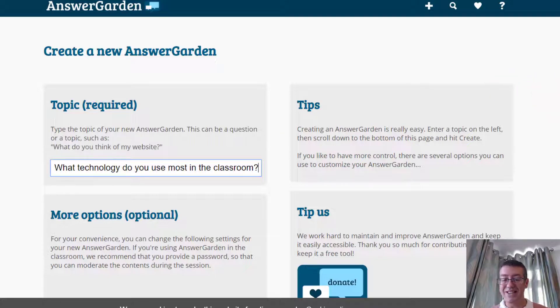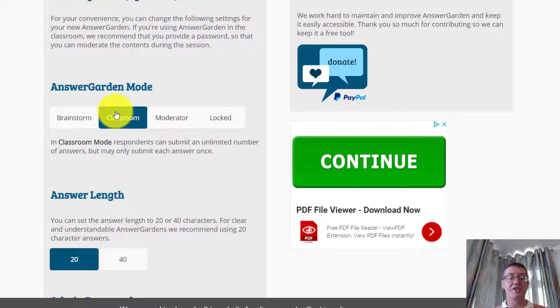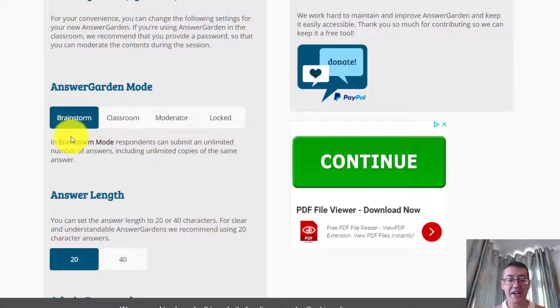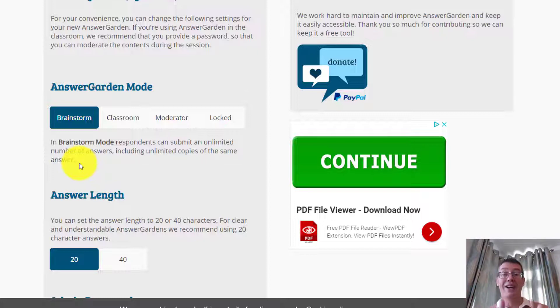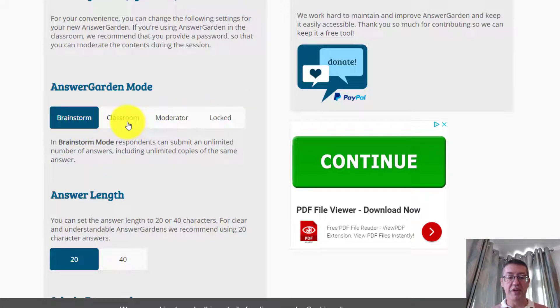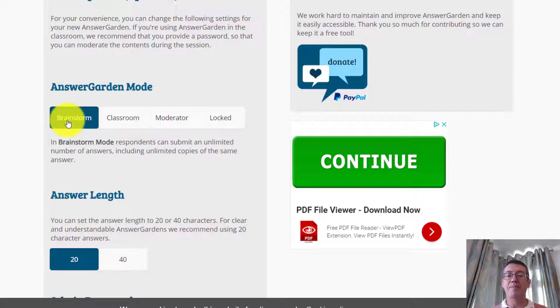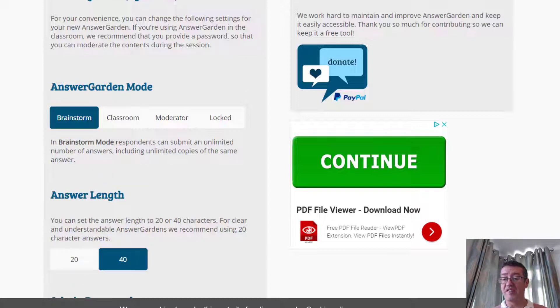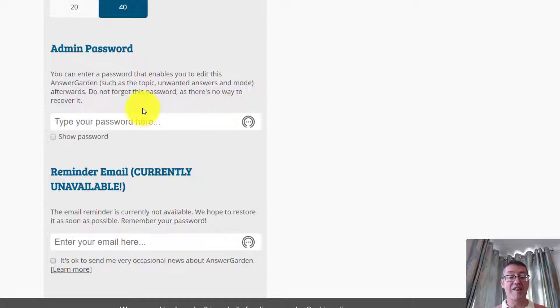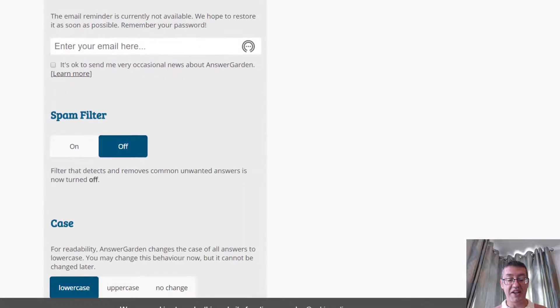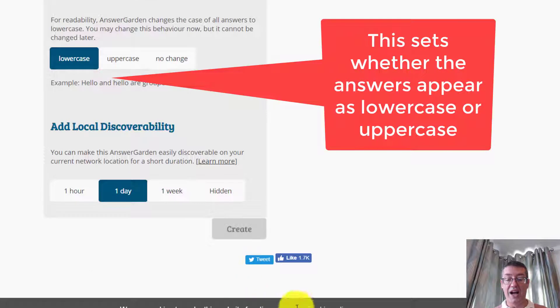The idea of AnswerGarden is it's short, quick, about brainstorming and quickly sharing ideas in one visual display. I'm going to ask the question, what technology do you use most in the classroom? I've got a few settings here you can look through. I normally set it to classroom mode so people can submit one answer. But if you want brainstorm mode, they can add unlimited copies of the same answer, making that answer get bigger. You can also control the answer length. I always set it to 40 because 20 is too short.